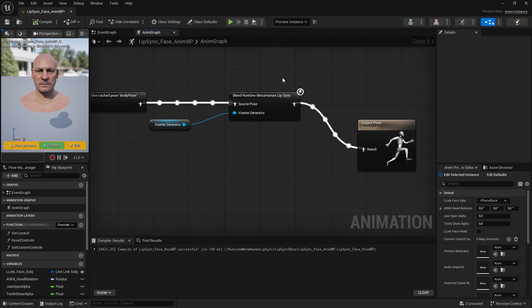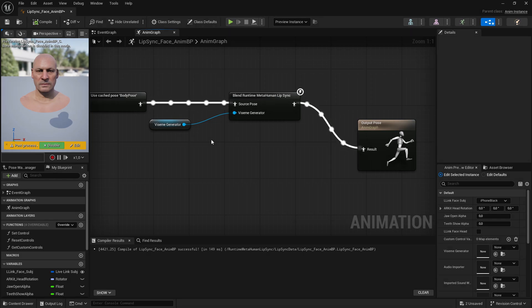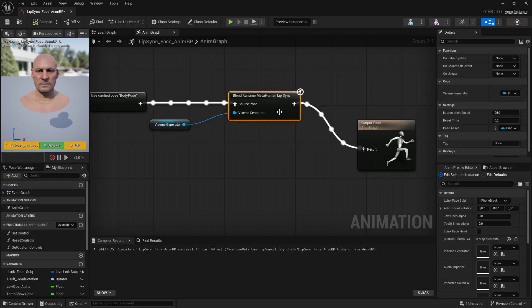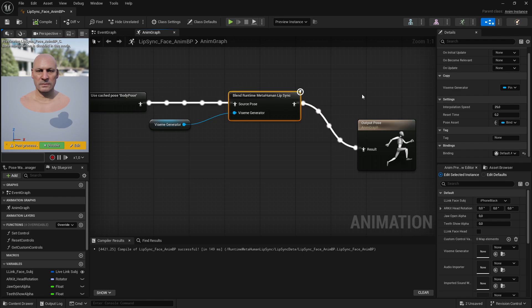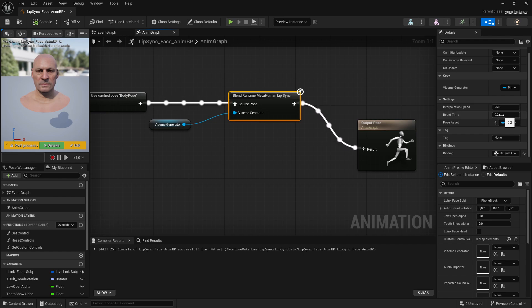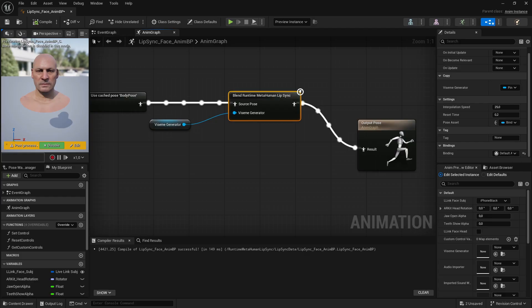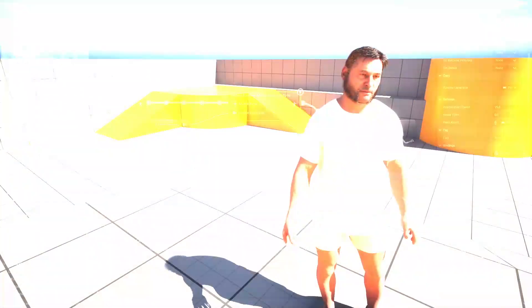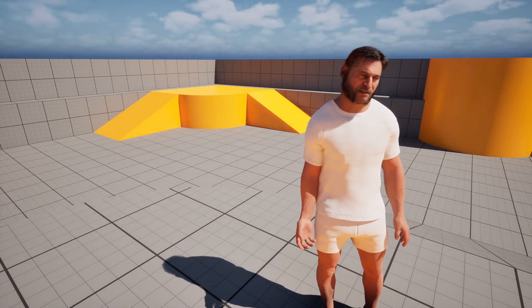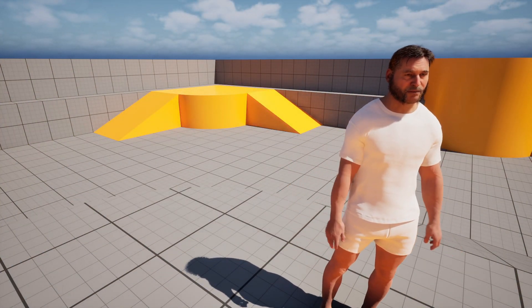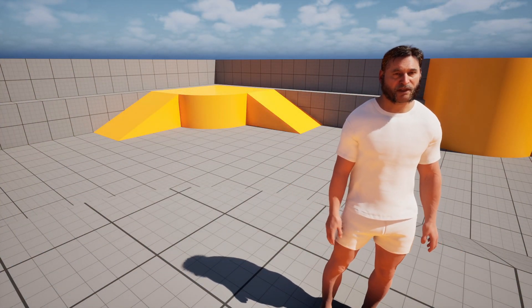And the last thing I want to show you here, again in the Animation Graph of the Animation Blueprint, are the settings for the lip sync. So when I click on it, we have two settings: the Interpolation Speed - it controls how quickly the lip movements transition between positions, so higher values result in faster, more abrupt transitions. And the Reset Time - duration in seconds after which the lip sync is reset. This is useful to prevent the lip sync from continuing after audio has stopped. All right, this was the first part where we made lip sync with microphone input working.